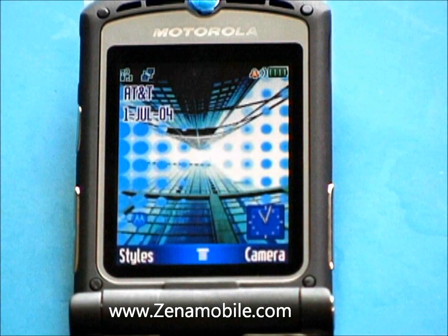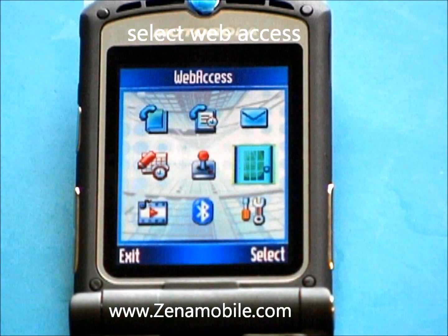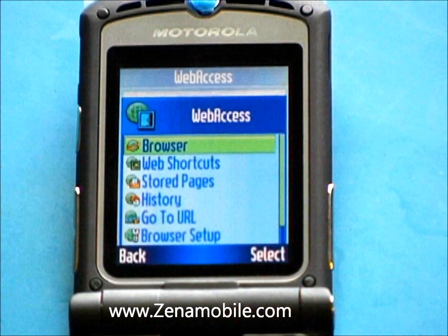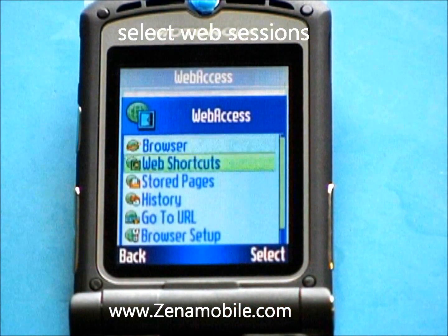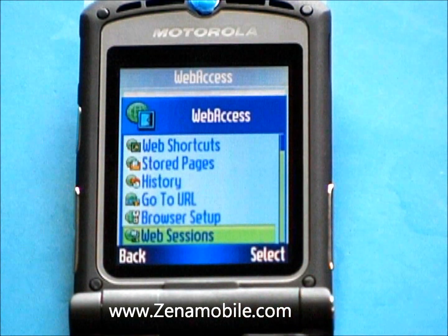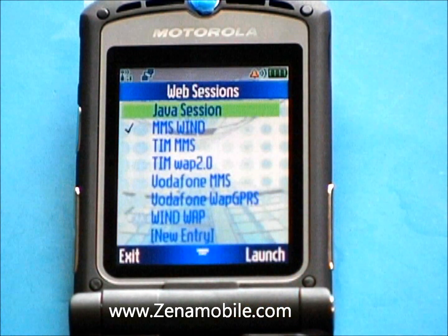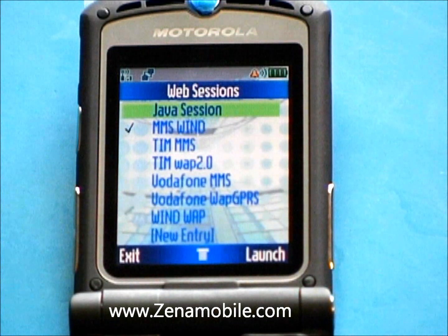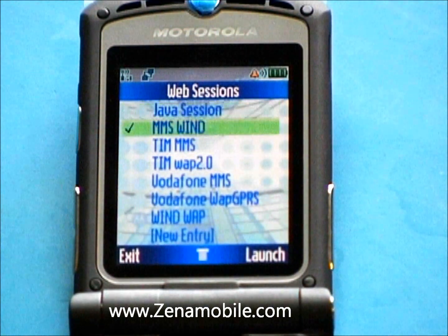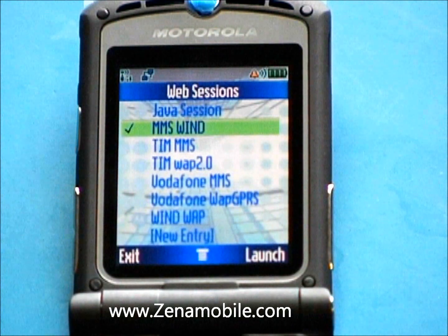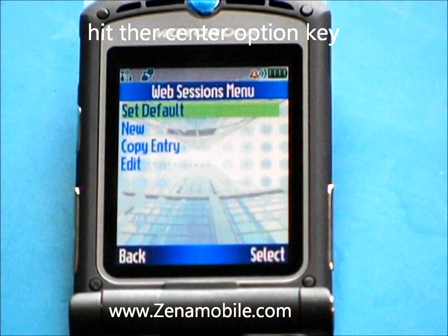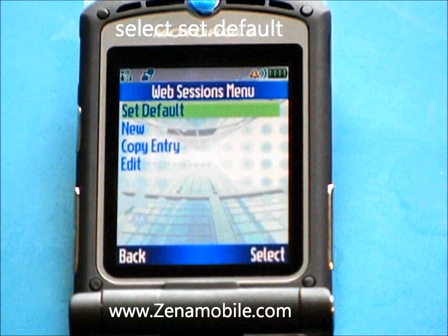We're going to start by pulling up the main menu, go over to Web Access and hit select, then scroll to the bottom until you get to Web Sessions and hit select again. You'll have quite a few options to choose from. I'm going to choose MMS Wind — it's one of the easiest ones to edit. Hit the option key and select Set Default.